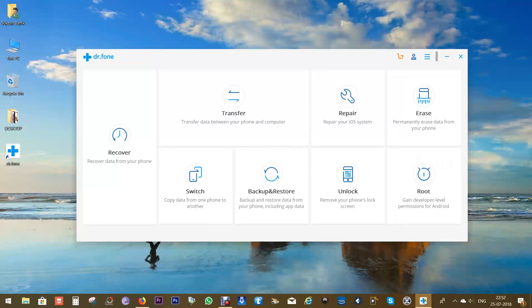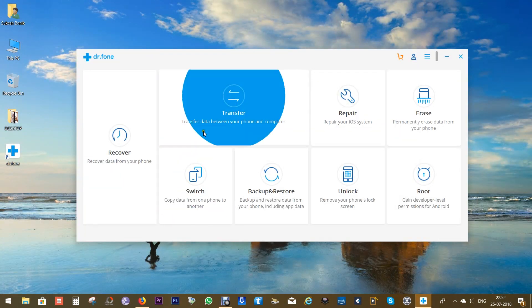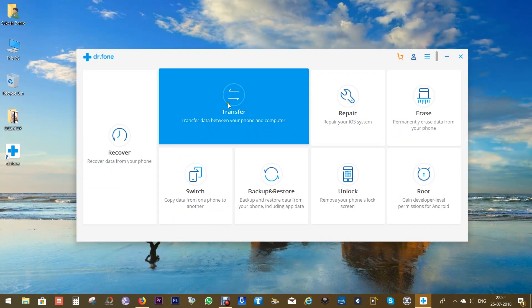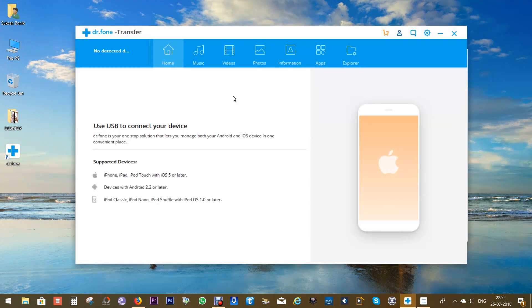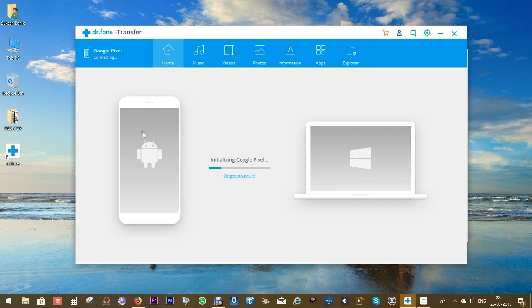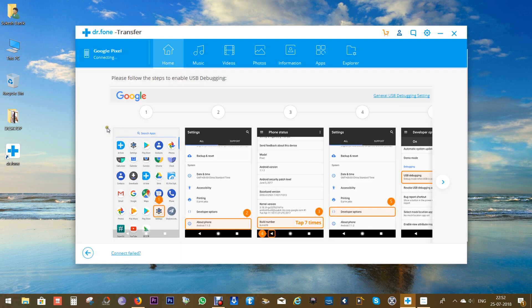So let me show you how the software looks and how easy it is to transfer data in between smartphones and between your phone and computer. There are a couple of other toolkits of Dr.Fone which I will talk about later in my next episodes.